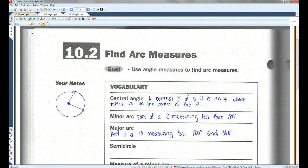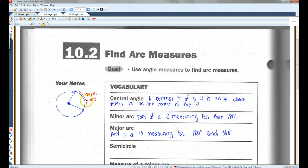Let me change colors. This is a minor arc. A minor arc is part of a circle that measures less than 180 degrees. Remember, 180 degrees is a straight line, so anything less than 180 is a minor arc.